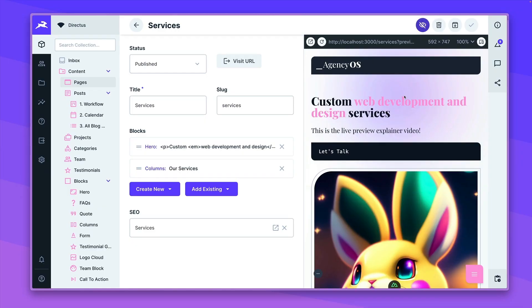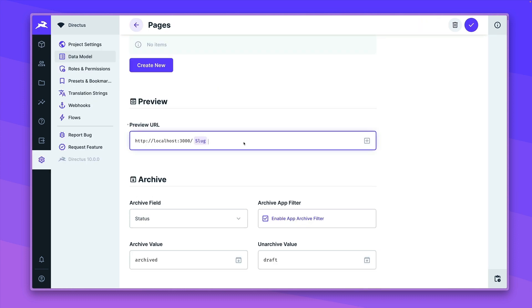Introducing Live Preview. One of the most exciting new features in Directors 10.2 is Live Preview. This feature allows users to see how changes to their data would affect the look on their site from within the Directors Data Studio. Users can configure a URL pattern for each collection and preview from an item page. From the Live Preview, users can also test their content at various device widths.